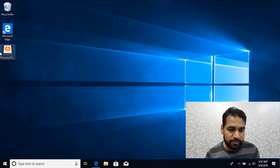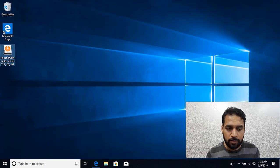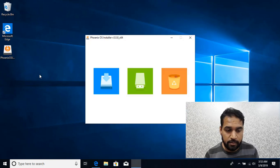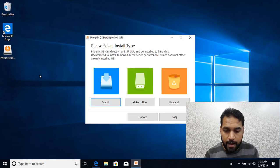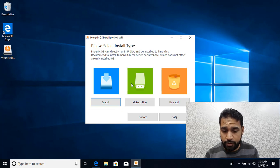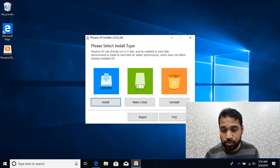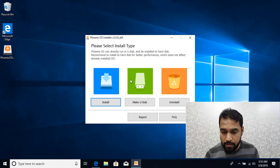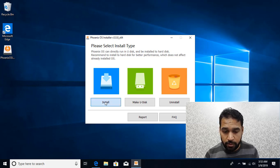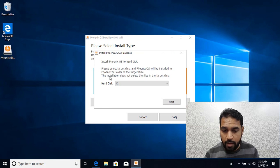It's sitting on my desktop. I'll simply double-click on this. Here we're getting three options: install, make a flash drive, or uninstall. I'll be going ahead with the first option, click on install.